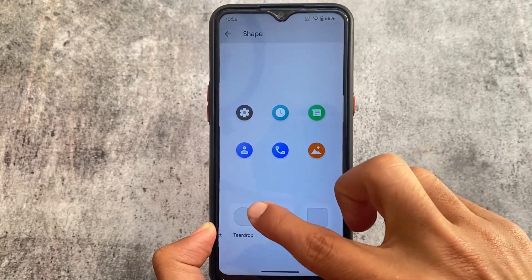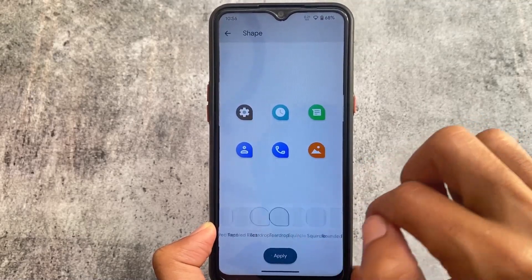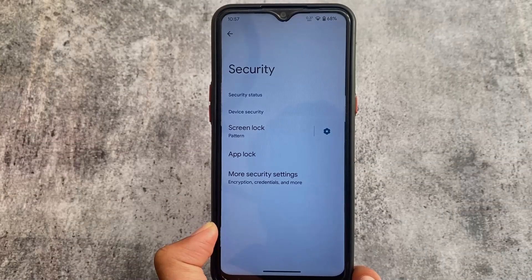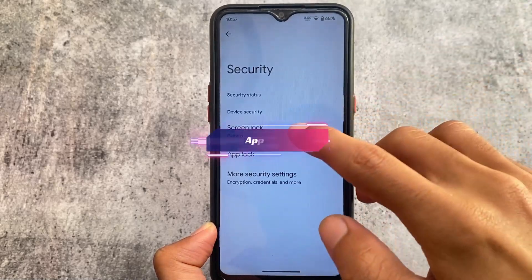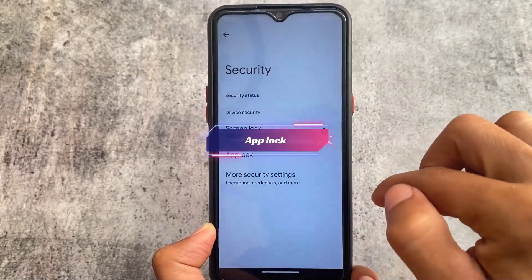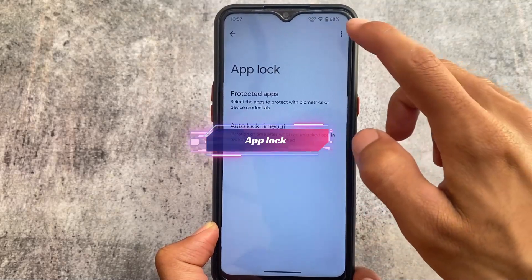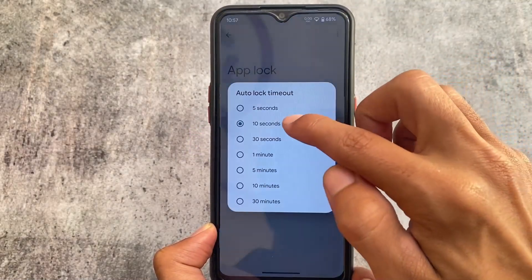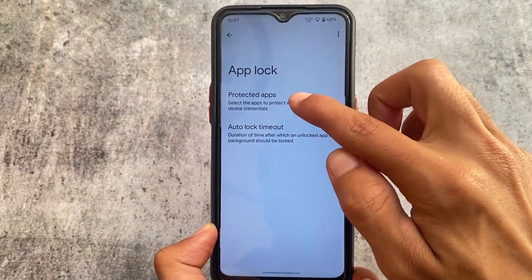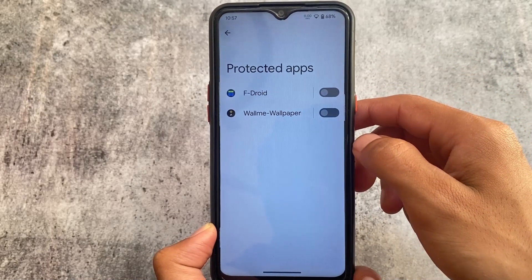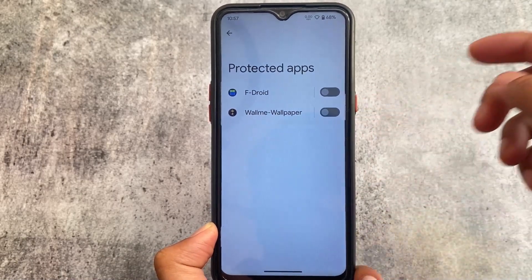In the security options, there's app lock support, which is a must-have in a custom ROM right now, because app lock apps from the Google Play Store don't actually work. So you definitely need this built-in. It has some limitations, but it's good enough.